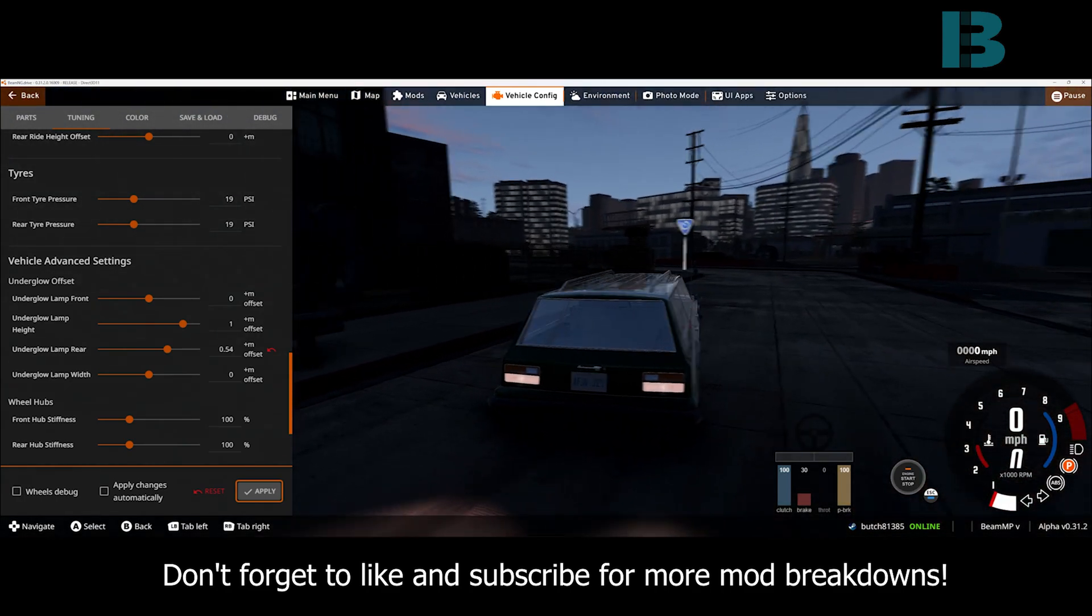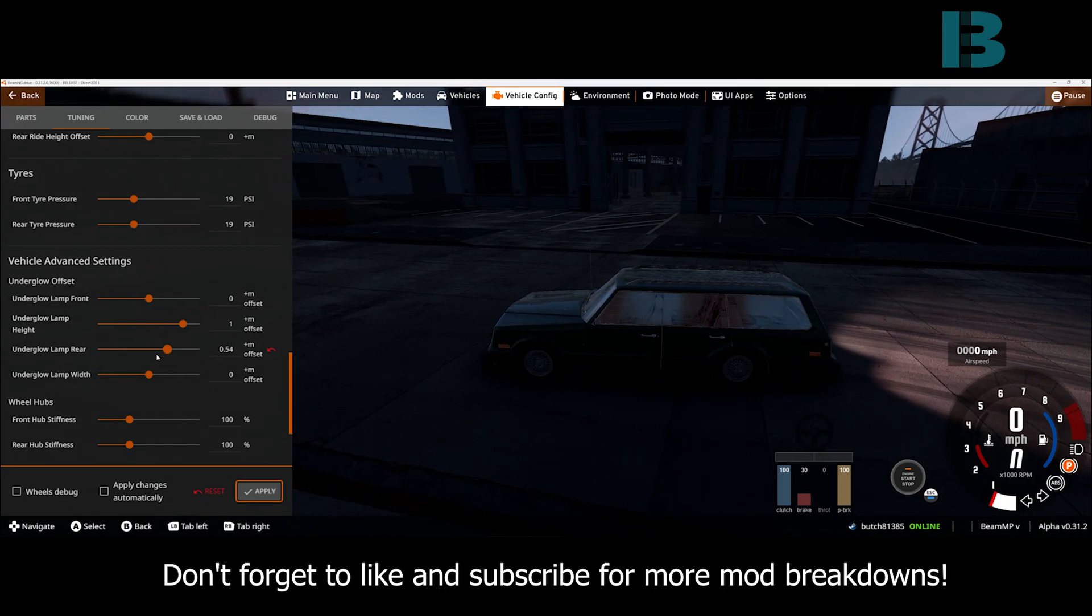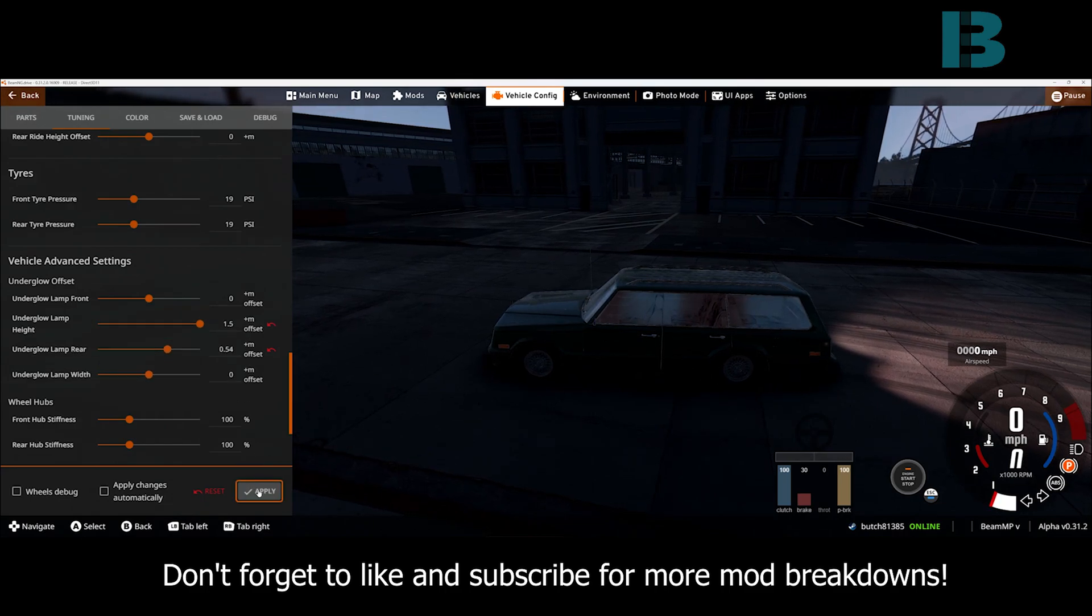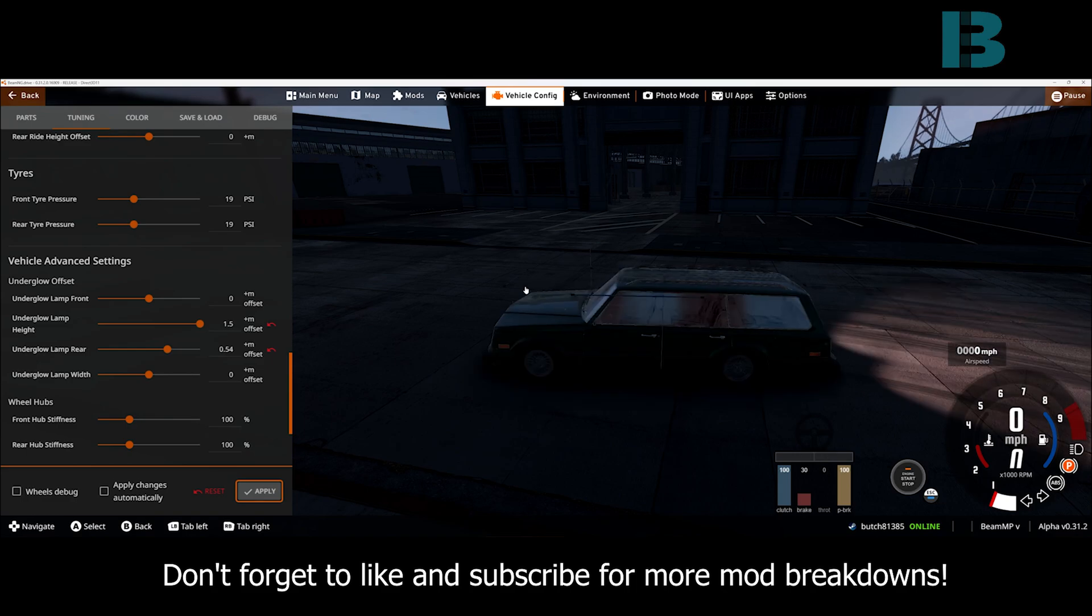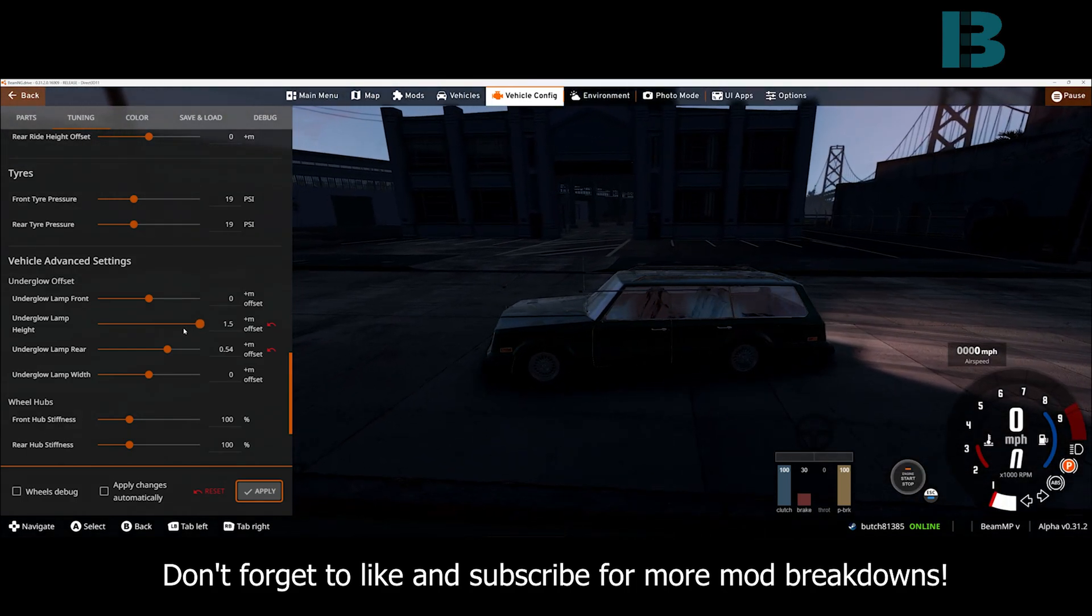Alright, the side looks good and then I'm not sure where the front is so we're just going to bump the height up so I can see. Okay, the front looks like it's pretty good.